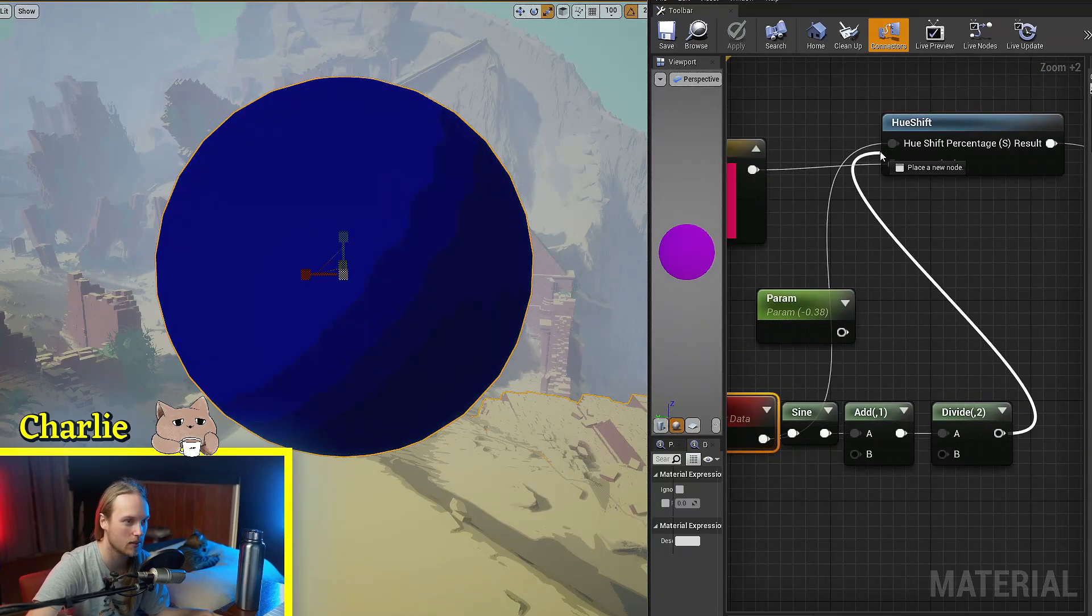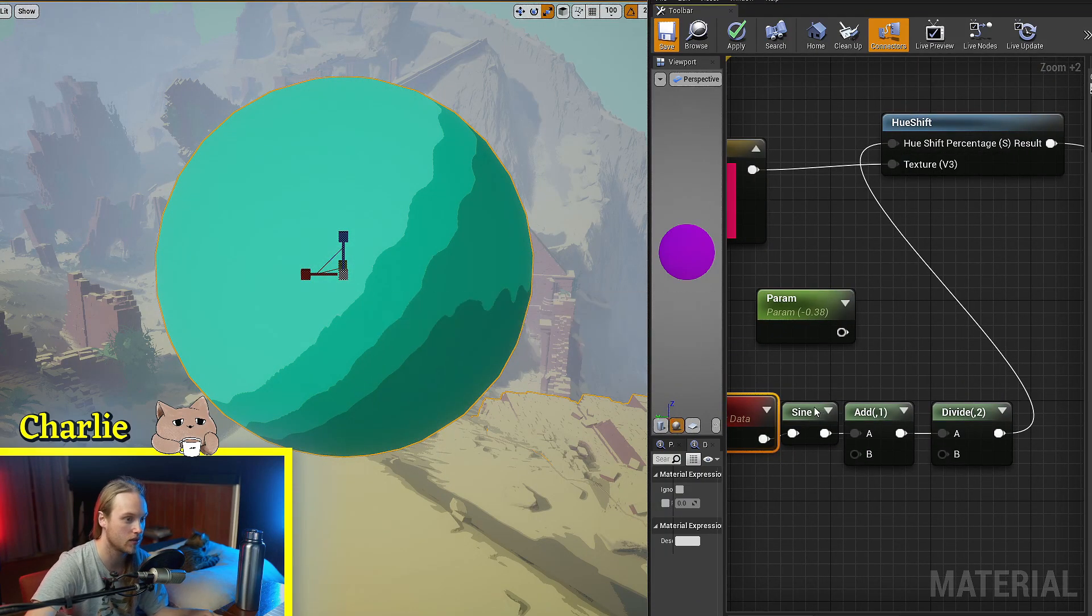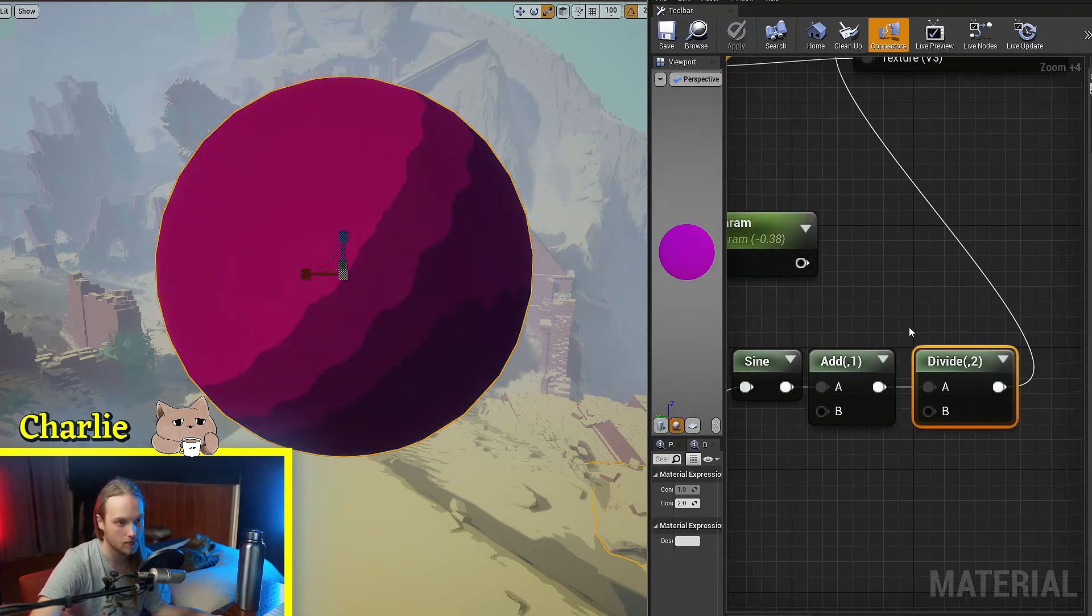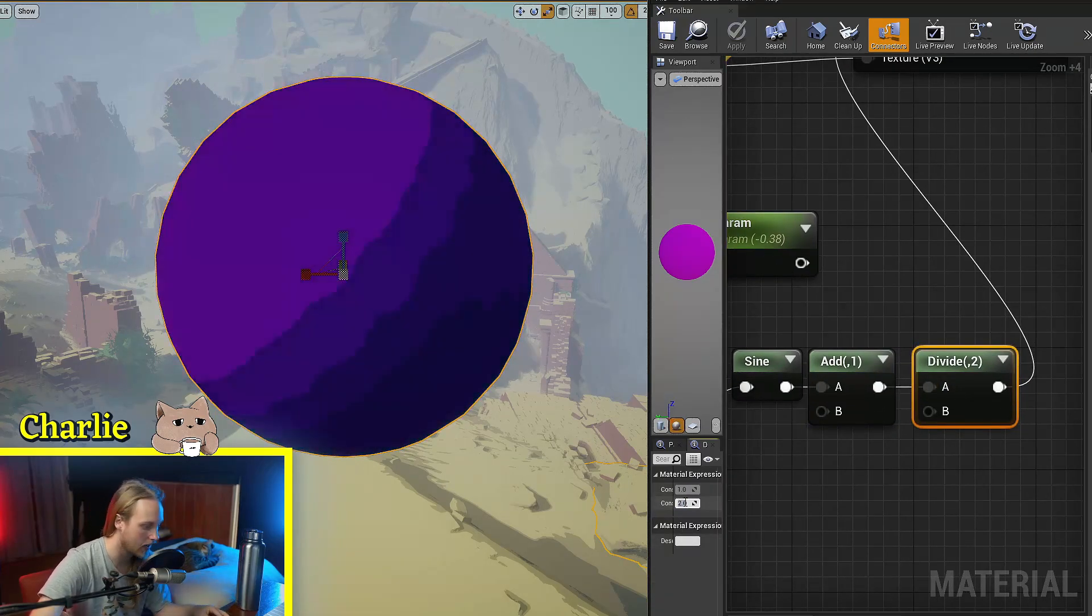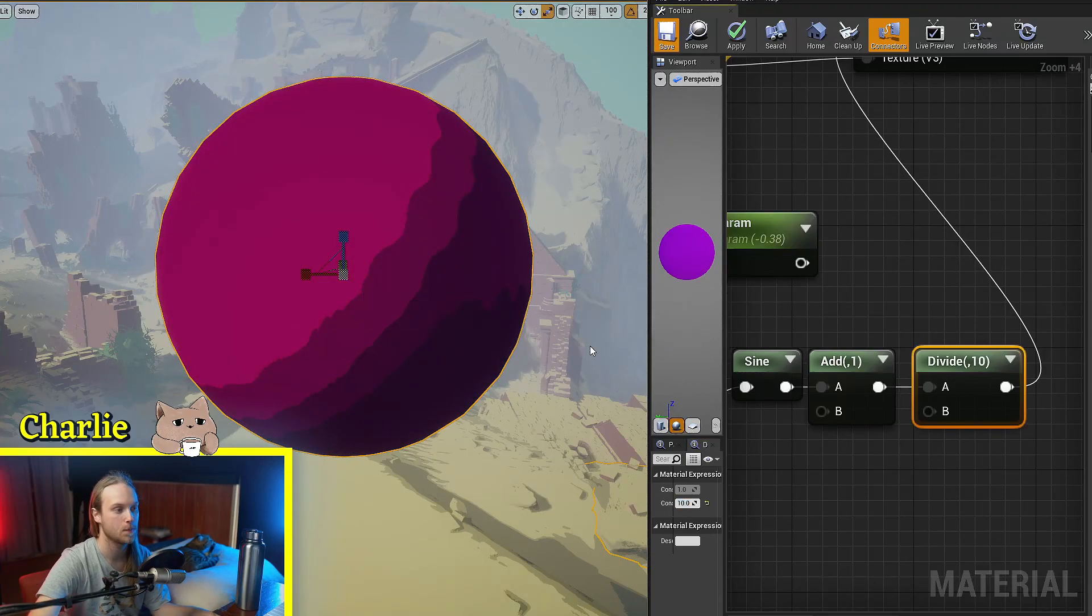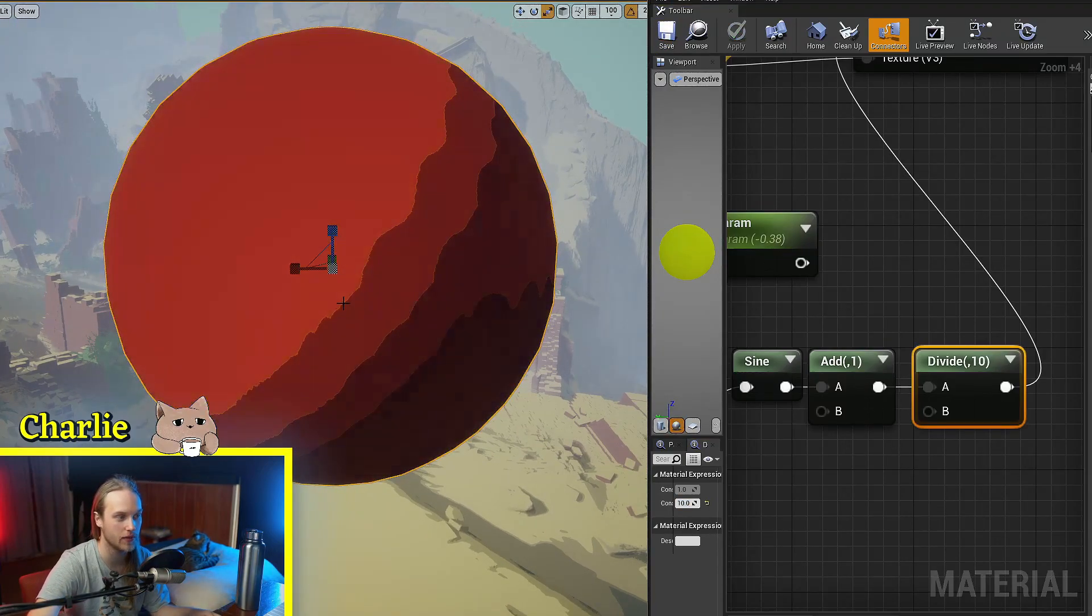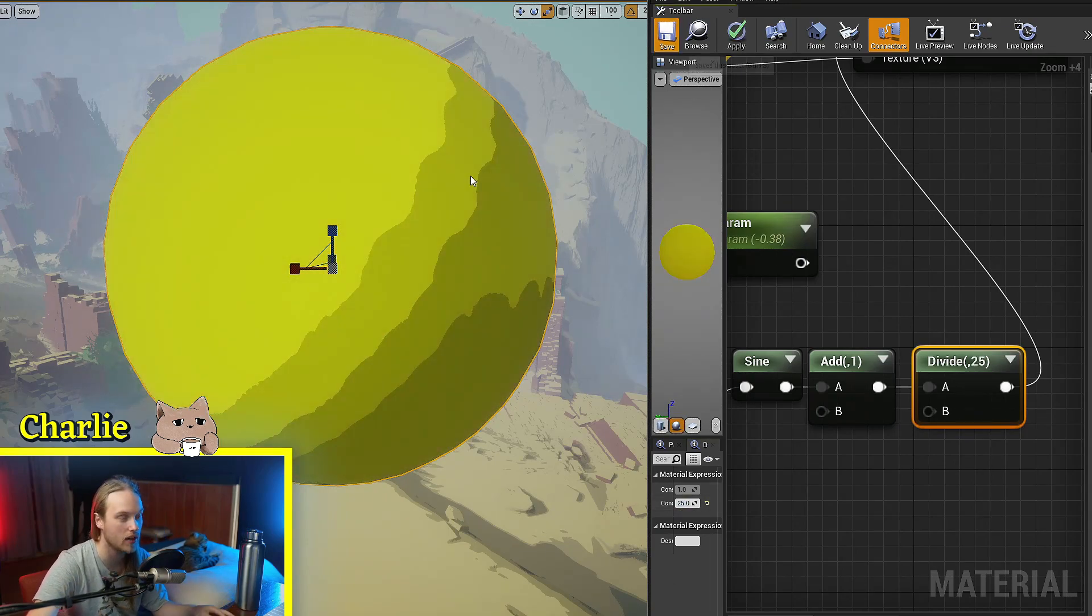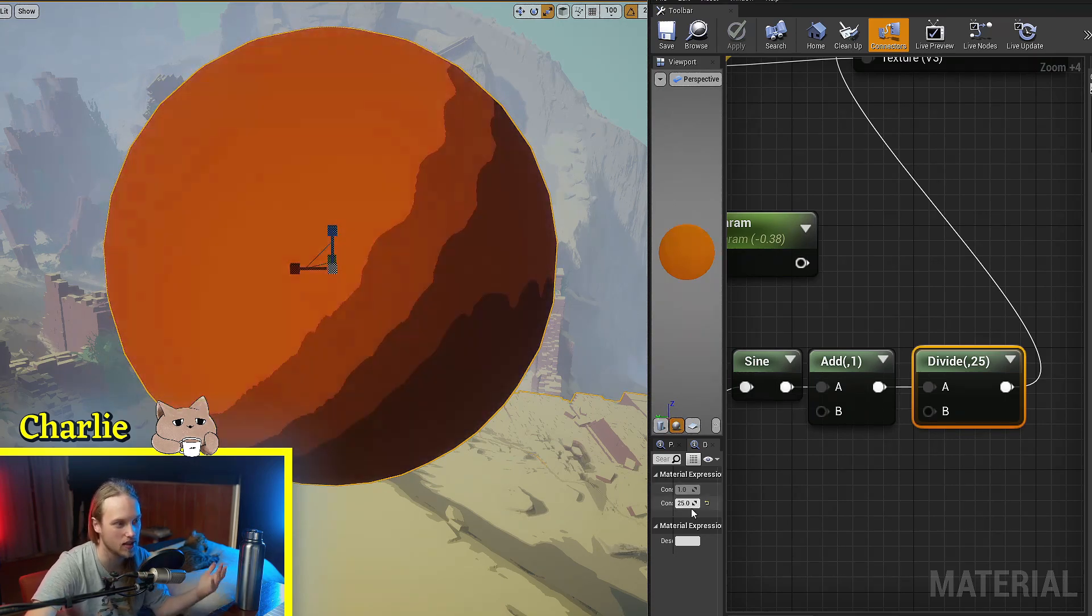Now if we wanted to do something a bit more subtle, we could use the sine wave. But after we've offset it by one value, we can divide it by a bigger number. So this will sort of only shift between red to yellow, a bit green actually. We can go even further, divide it by 25. This will sort of only alternate between red and its nearest neighbor.